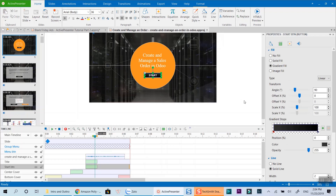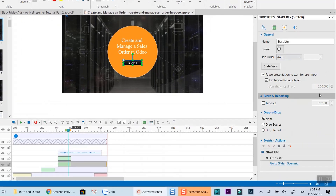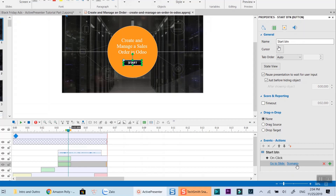When you click on the button in the canvas and look at the interaction properties on the right panel, you can see there are two different interactions in this button. The first interaction is to pause the presentation and wait for user input, meaning the video will stop when this button appears and the viewer needs to click on it to continue. The second interaction is an on-click event — once the viewer clicks the button, they will be redirected to another slide named Scenarios 2 in this course.